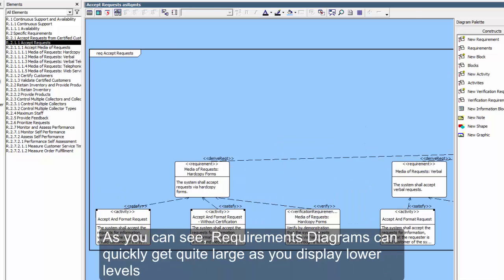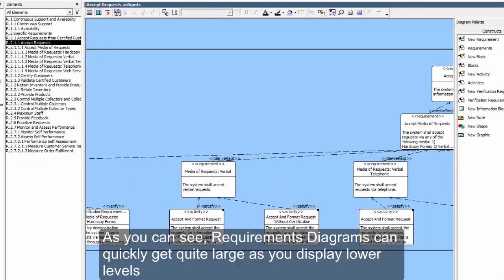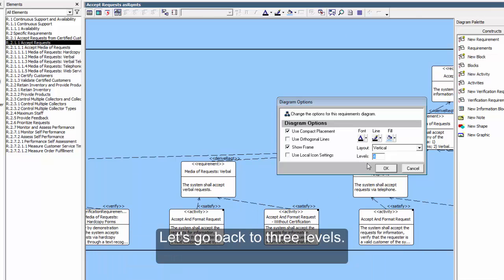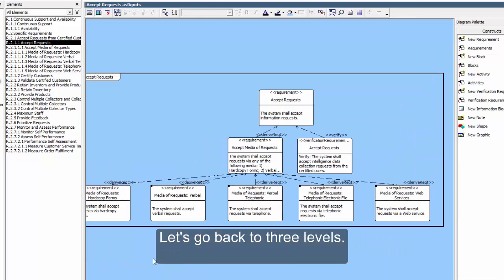As you can see, Requirements Diagram can quickly get quite large as you display lower levels. Let's go back to three levels.